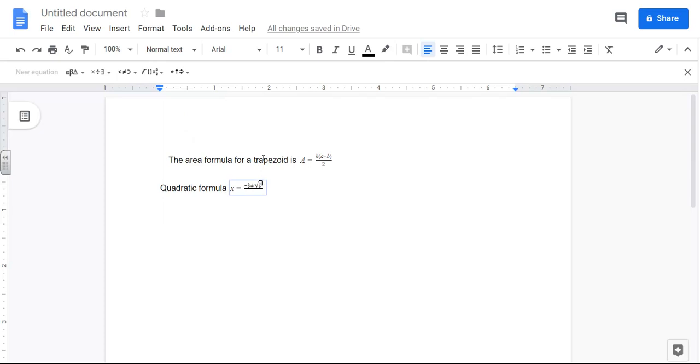So it's a 2 and if I right arrow again I get down from the exponent so then it's minus 4AC.